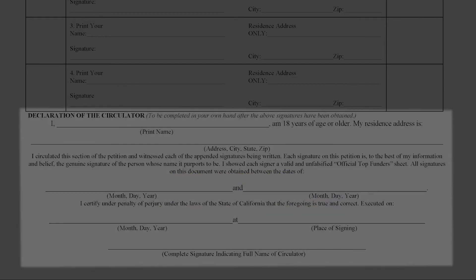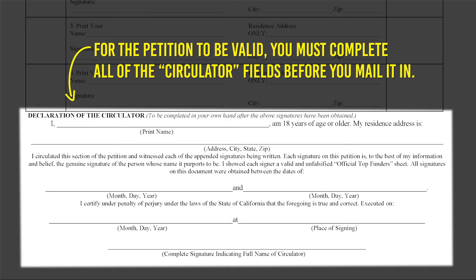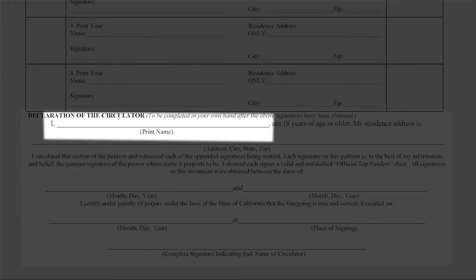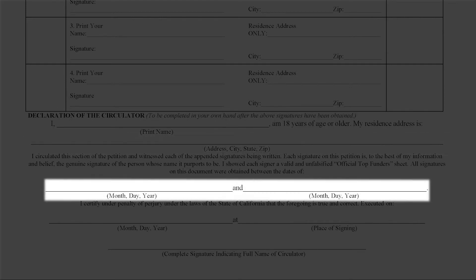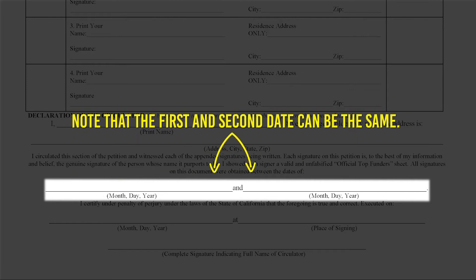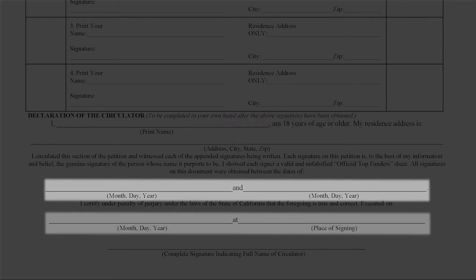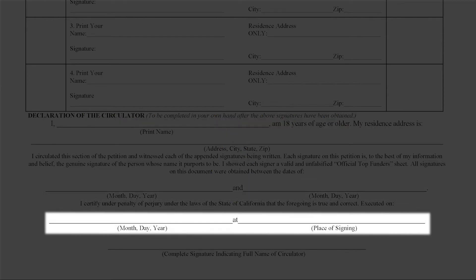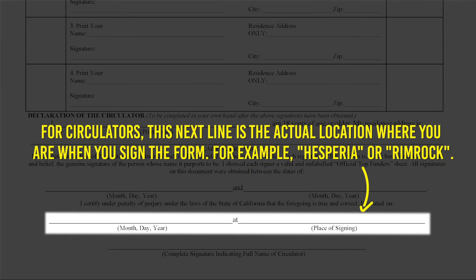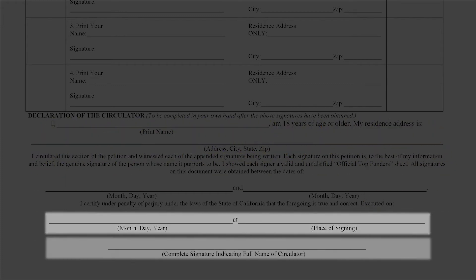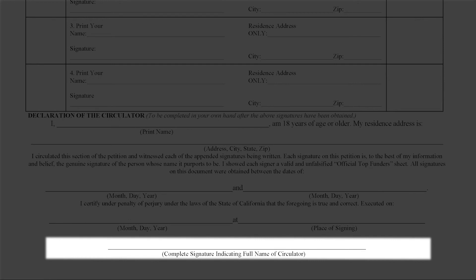For the petition to be valid, you must complete all of the circulator fields before you mail it in. Start by printing your full name and then print your full street address. These blanks are for the date range in which you obtained the above signatures — write the month, day, and year. Note that the first and second date can be the same. The next line is for the date that you are signing this form. The following line is the actual location where you are when you sign the form — for example, Hesperia or Rimrock. Finally, sign your complete signature on the bottom line.